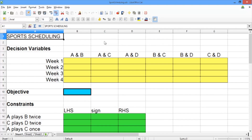In LibreOffice, or in the spreadsheet software you're using, go ahead and open the spreadsheet sportscheduling.ods. At the top of the spreadsheet, I've created a spot for our decision variables. We have a decision variable for each week — weeks one through four — and for each team pair: A and B, A and C, A and D, B and C, B and D, and C and D. This gives us a total of 24 decision variables highlighted in yellow.